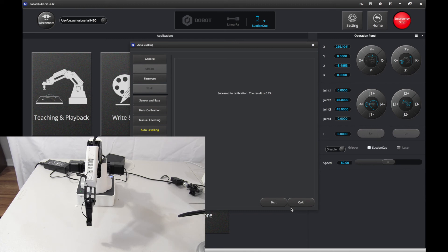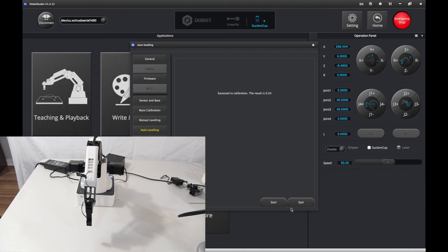Anyway, that was my video, and there are many other ways of calibrating, but this is by far the easiest and best, because Dobot automatically does it for you. And I'll see you next time. Bye!